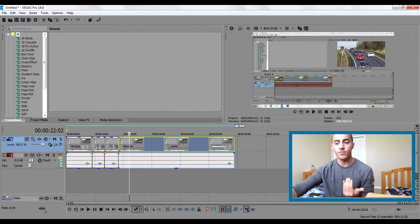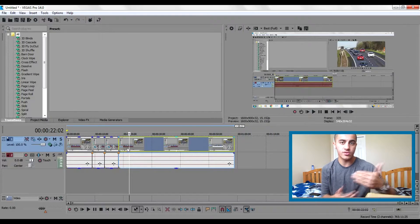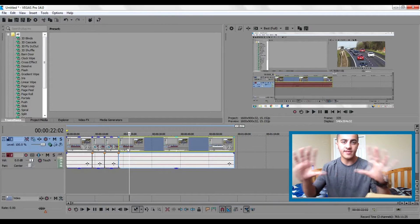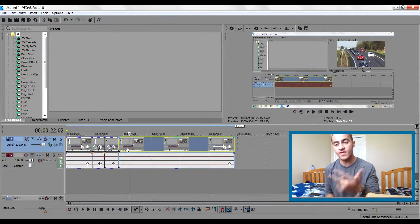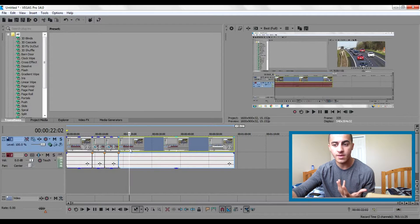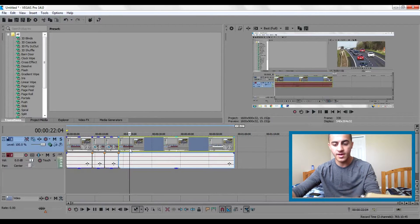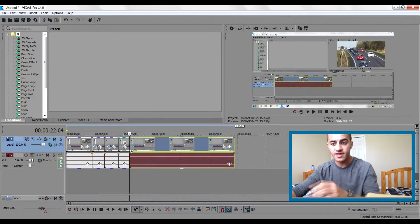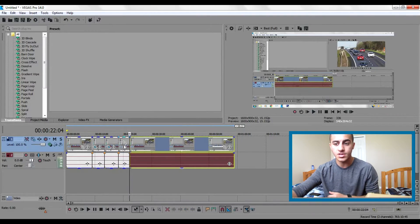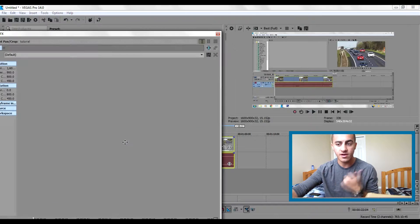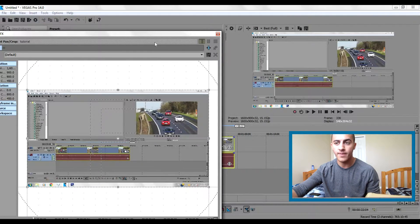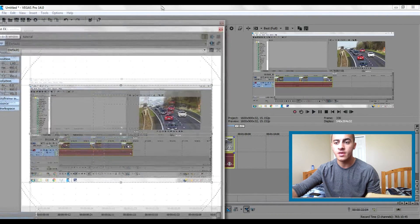On the next part I'll do the zoom-out, where it zooms in, stops, and then zooms back out. I'm gonna choose a good amount for how far I want to zoom out, click S one more time, then click on the Event Pan/Crop.